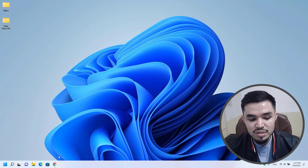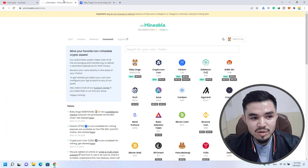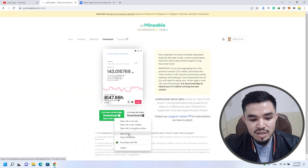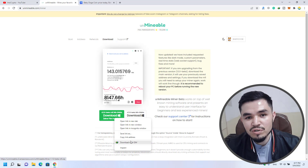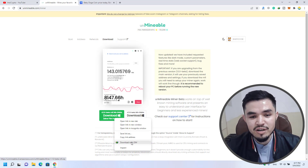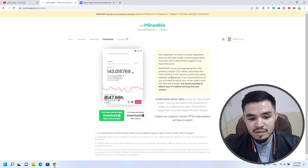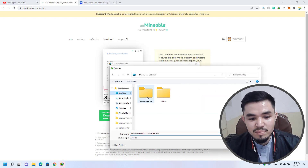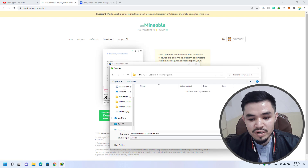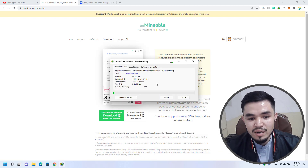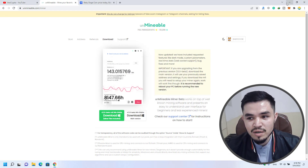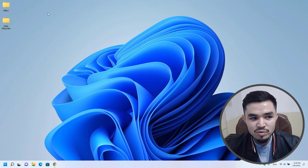Simply close the Windows Security, go to unmineable.com, and click on the Download section. Right-click and you can save the link as, or download it with any download manager. I will download it with IDM — click on the three dots, go to the desktop, select the baby dogecoin folder, click Save and Start Download. As I've already downloaded the Unmineable miner, there is no need to download it again, so I will cancel the download and minimize the browser.